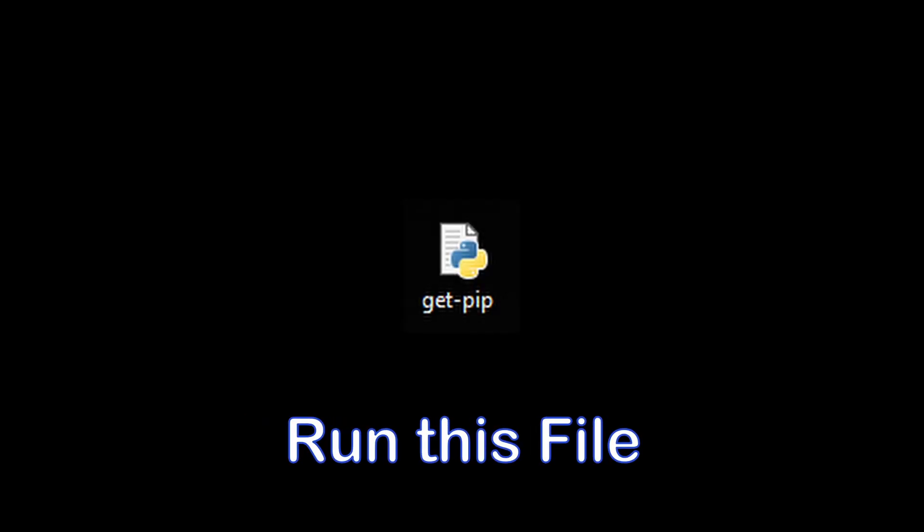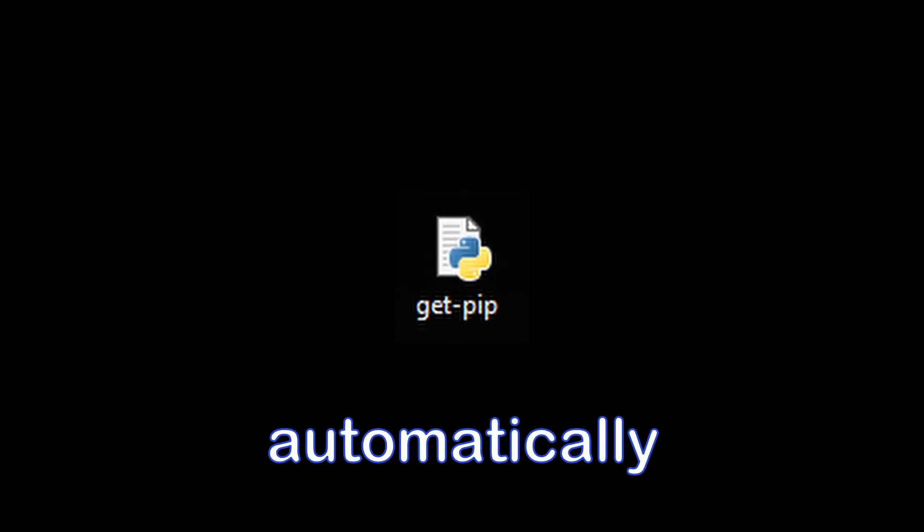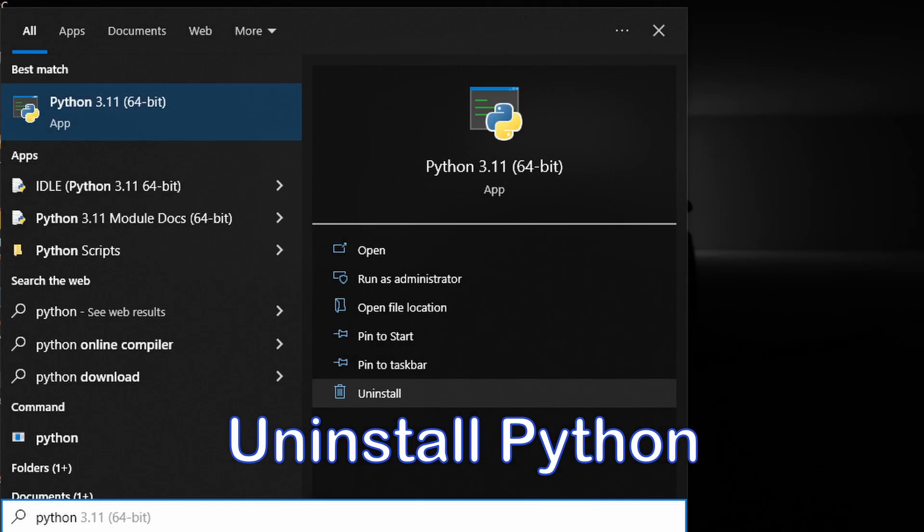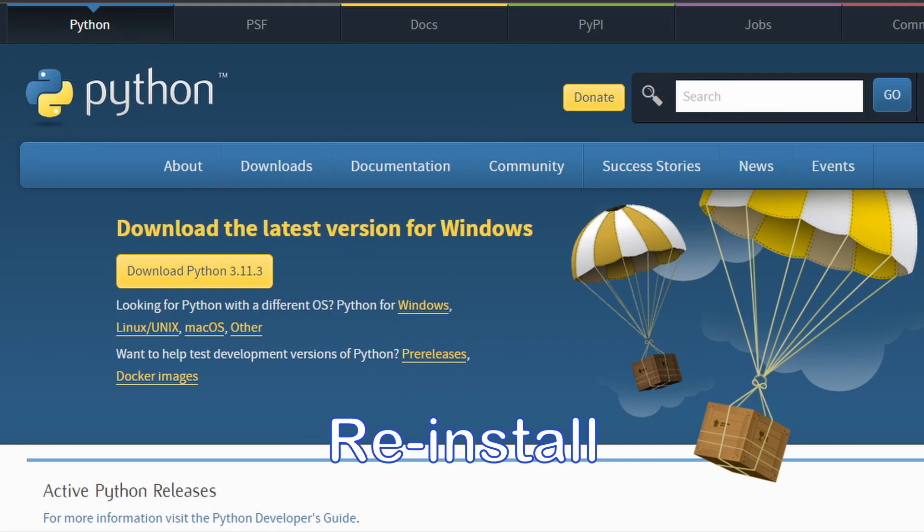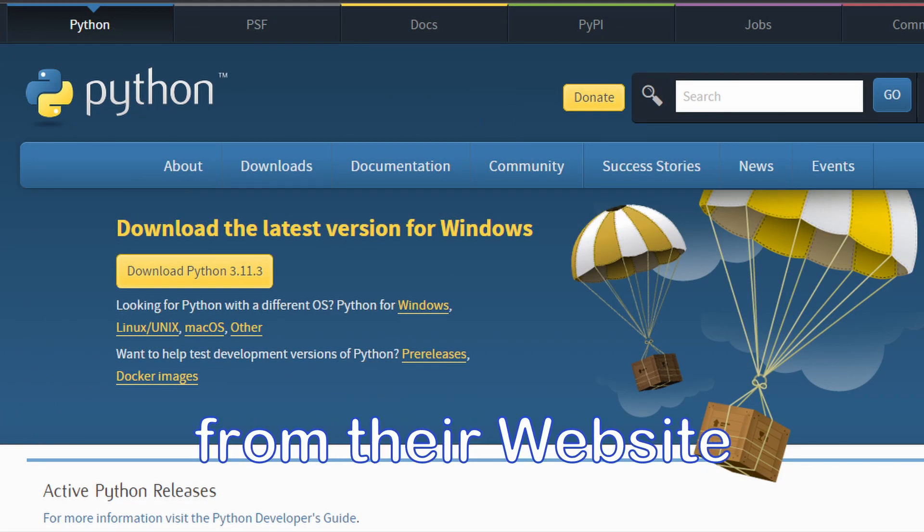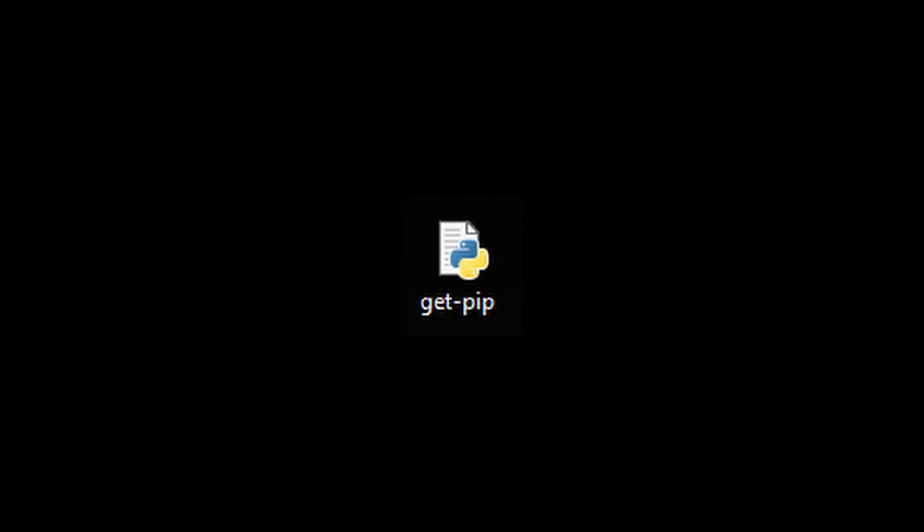Now, if you're still getting an error, it means that pip is missing from your computer. To fix that, you have two options. You can either run this file, which basically installs and sets up pip automatically, or you can uninstall Python altogether and reinstall the latest version from their website. But I would recommend the first one.